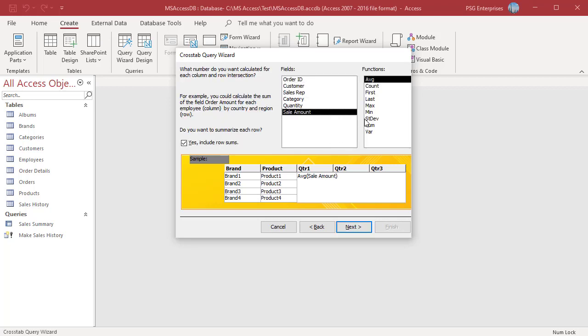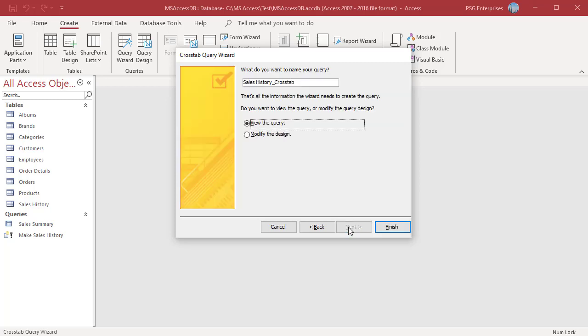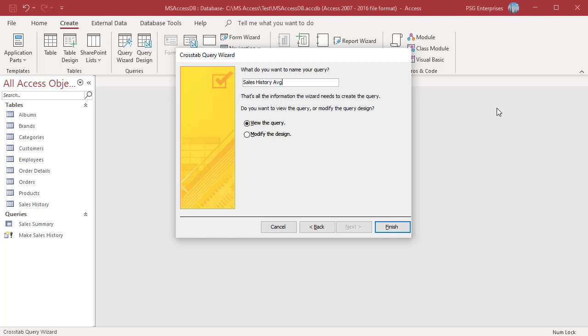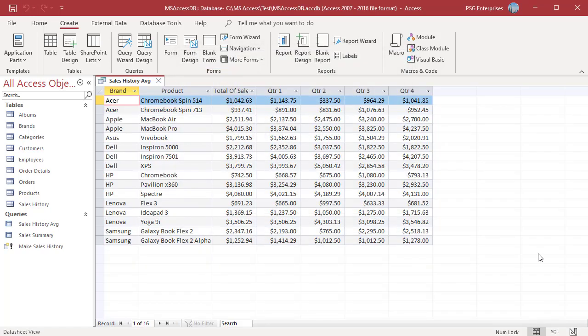Select sale amount and average. Click next. Name the query and click finish. The query displays average sales for all four quarters.